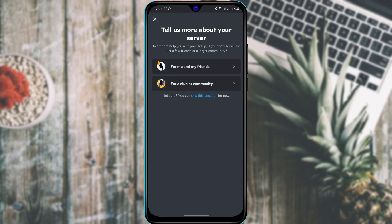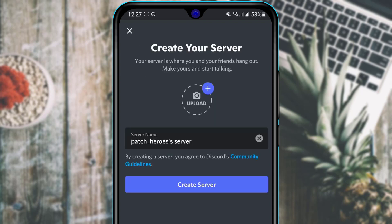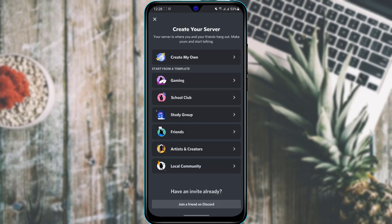Once you tap Create My Own, you can choose whether you want a private server or a public server — for friends and family, or for a club or community. You can also skip this option. Then add a name to your server, upload a profile picture, and tap Create Server. The server will be automatically and successfully created on your Discord account.